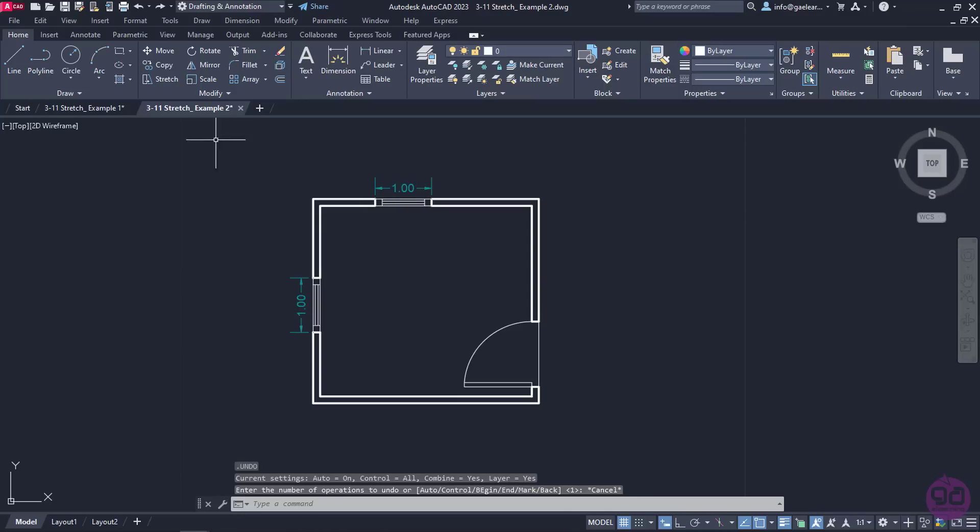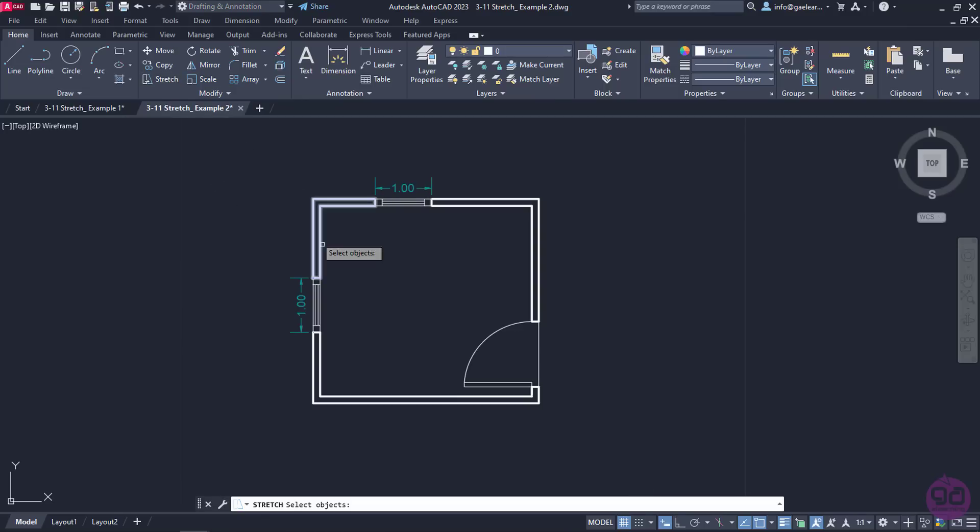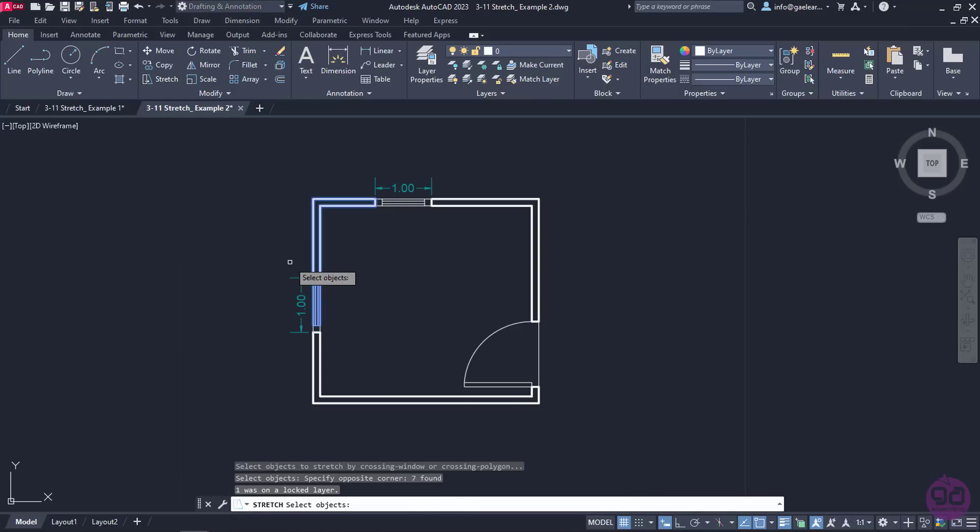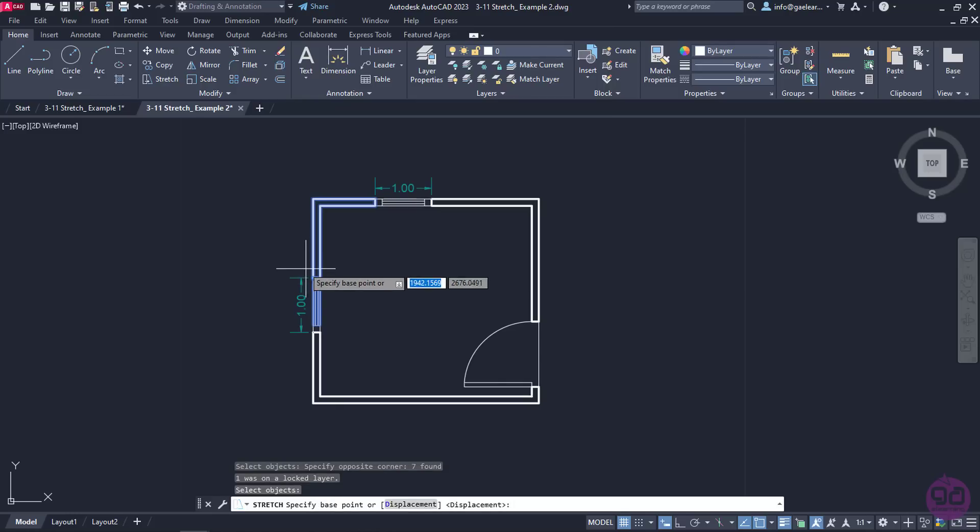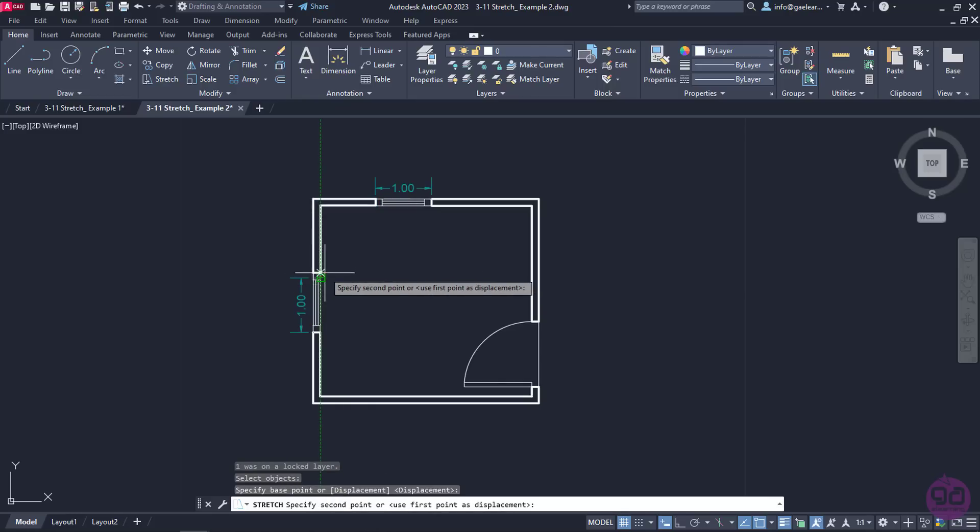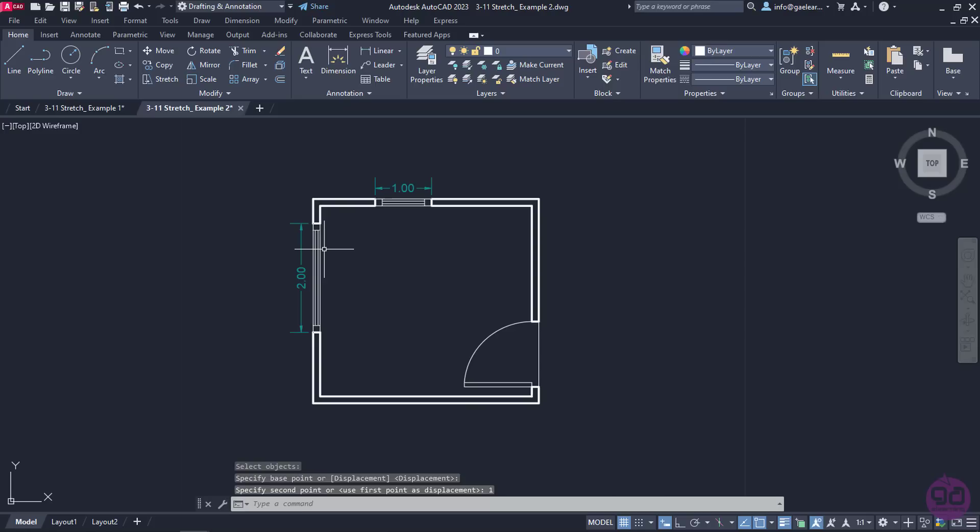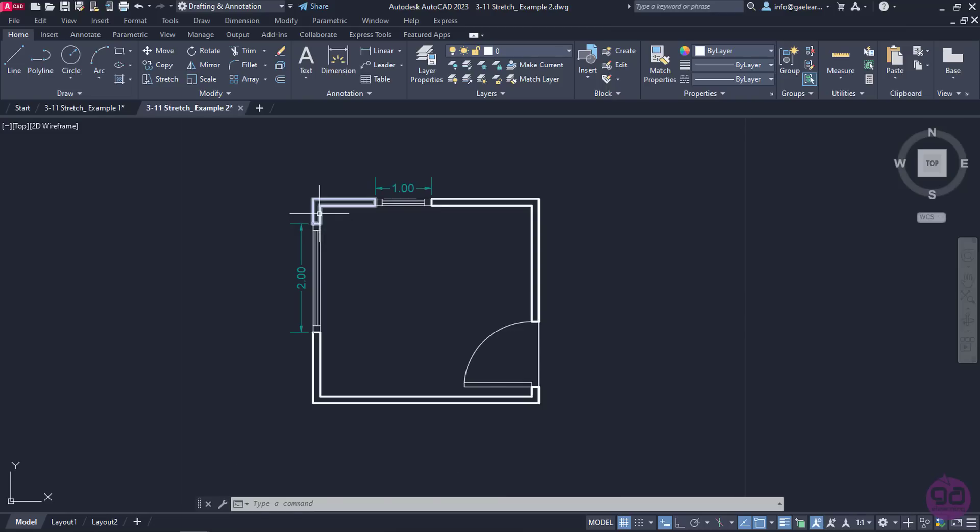Now, I will repeat the procedure but this time I will let the walls be part of the selection. Setting the same base point again, I will move my cursor upward, type the number 1 and press Enter. Notice that now the walls have shrunk in proportion to the stretch of the window.